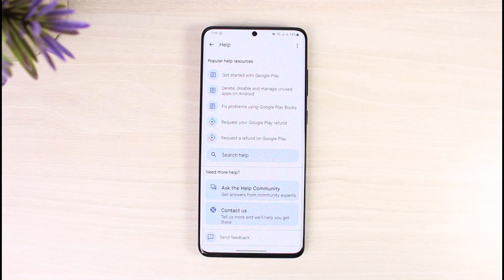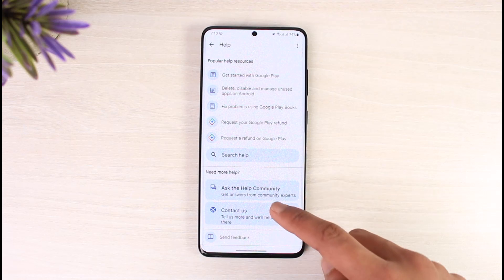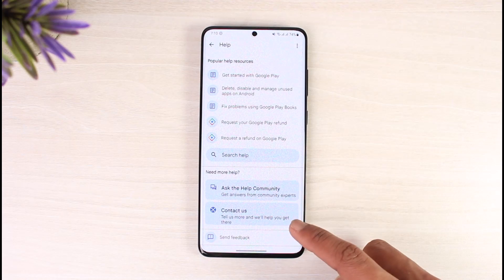The problem we're looking for doesn't exist in the help section because we want to transfer from Google Play to PayPal. Obviously, officially they wouldn't want you to do this because they want the balance to stay in their own platform — why would they help you get it over to your PayPal account? But if you still want to contact them, you can go to the Contact Us option.